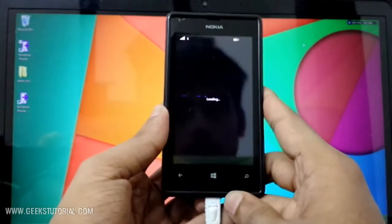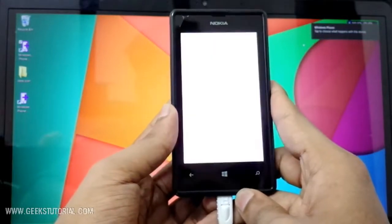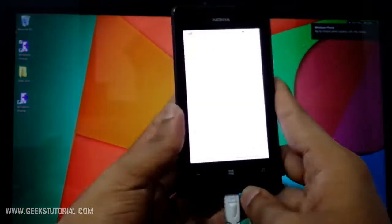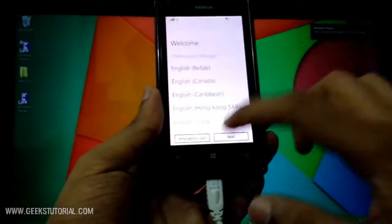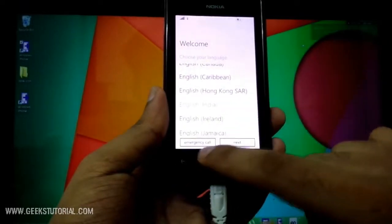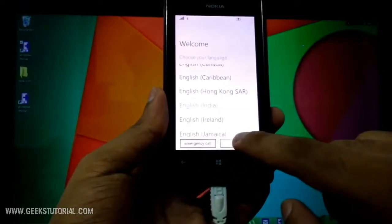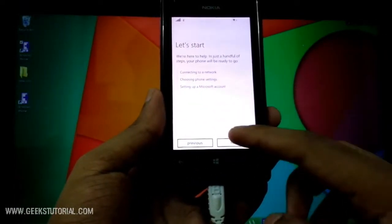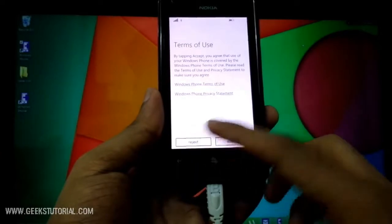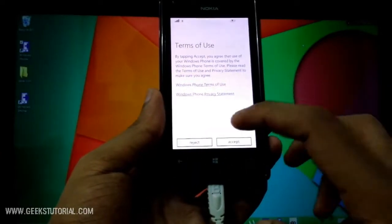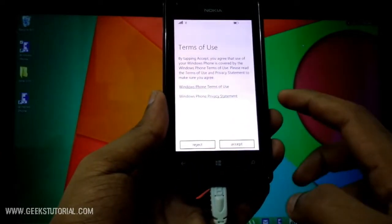It shows the Windows logo and it is restarted. Now we need to select the language - English India. Let's click next and terms of use - click accept.